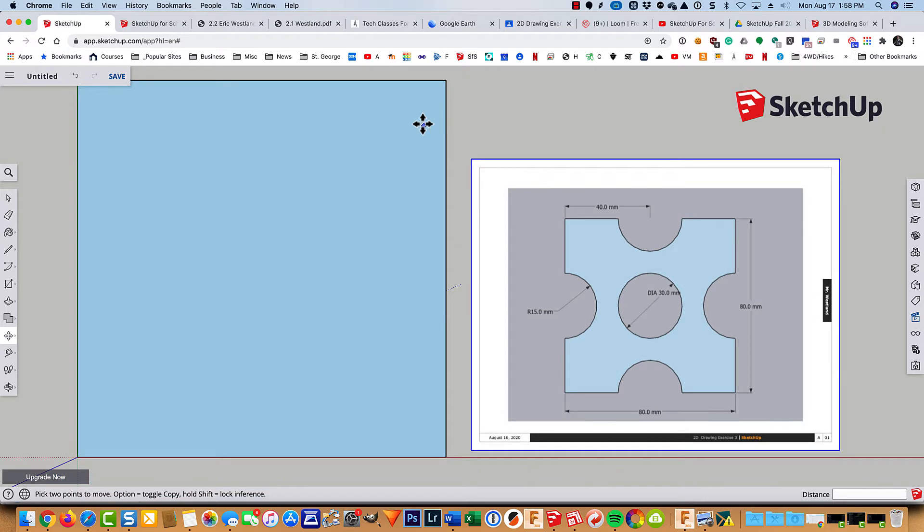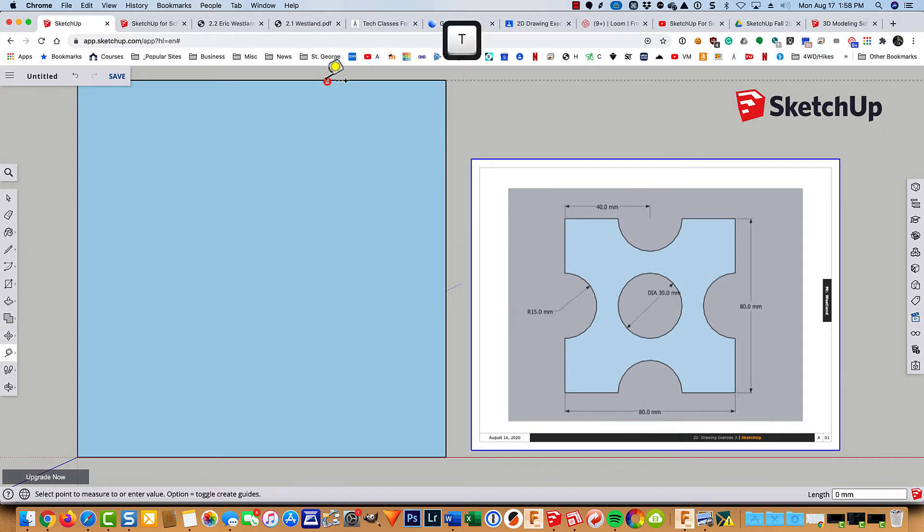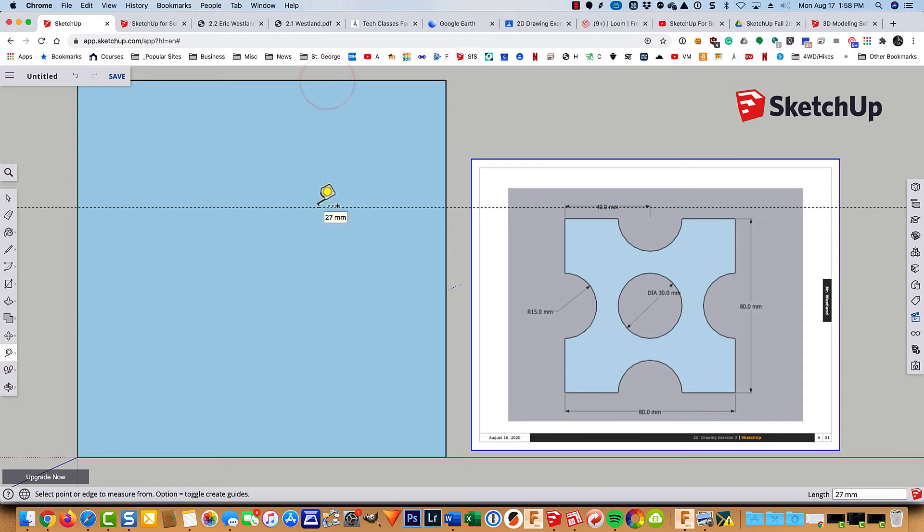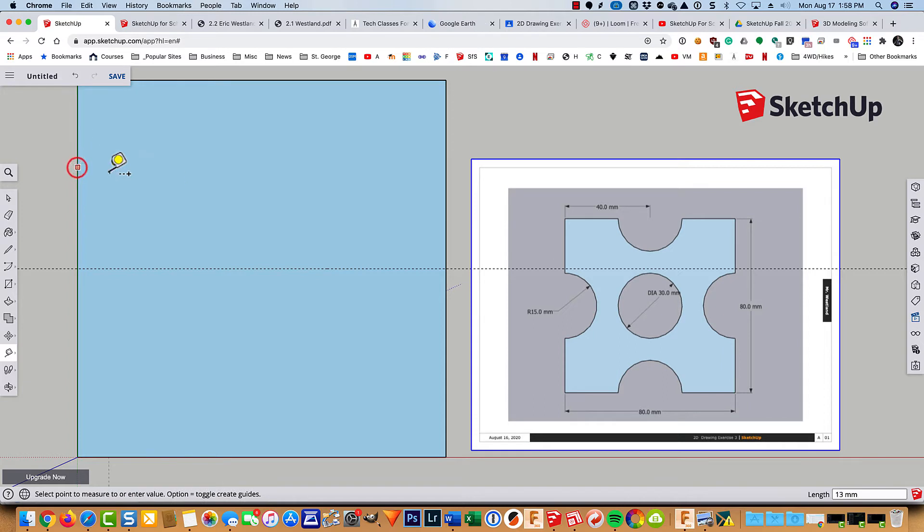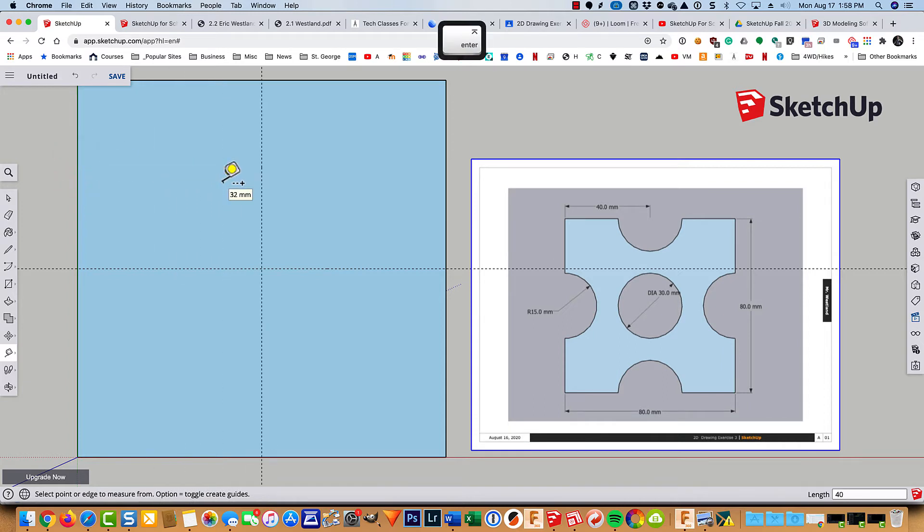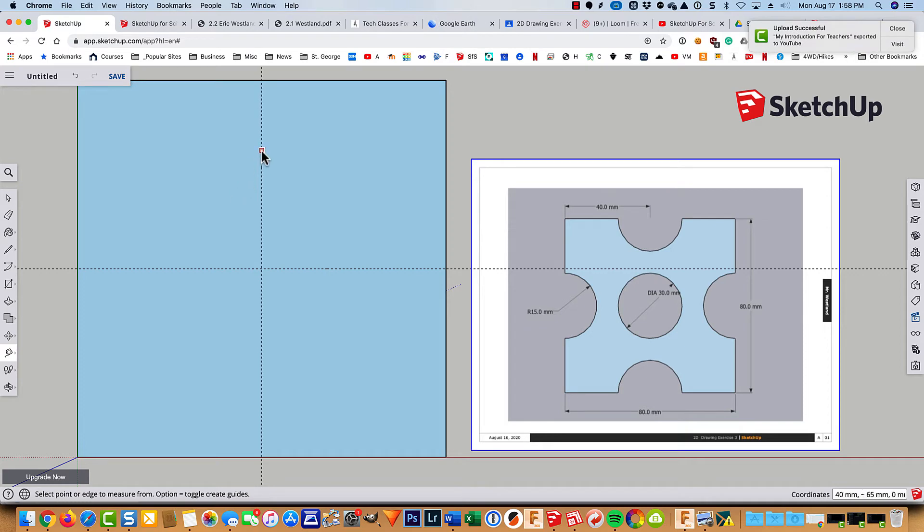So let's go ahead and find the centers here over 40. So T for tape measure. I'll pull down, type in 40, hit enter. I'll go over to the right side, pull across, type in 40. And that's about all the measurement that we're really going to need.